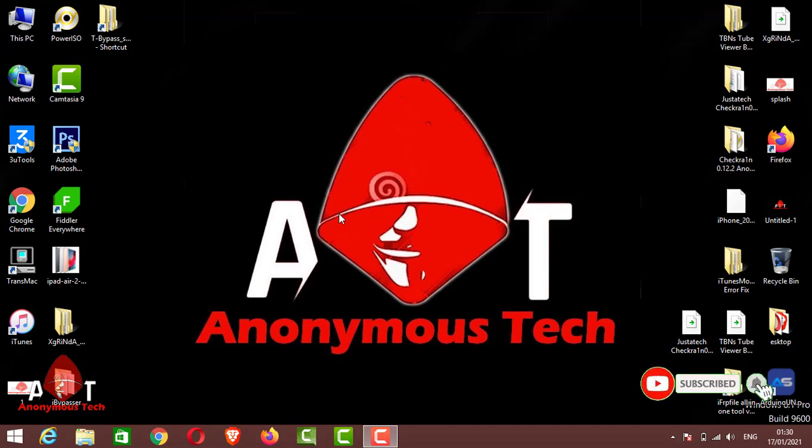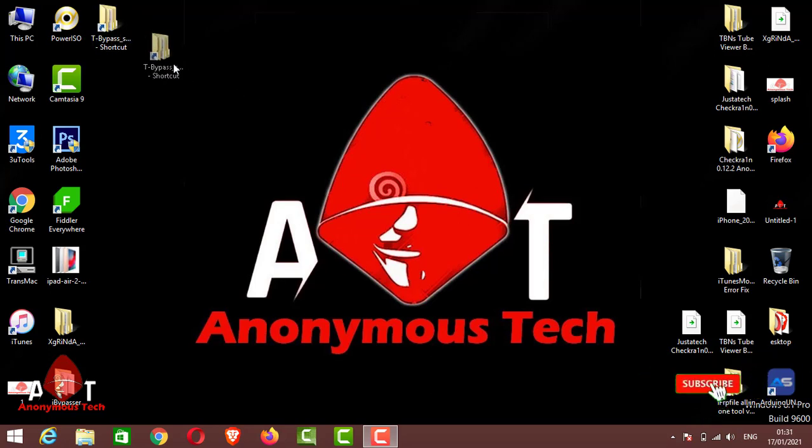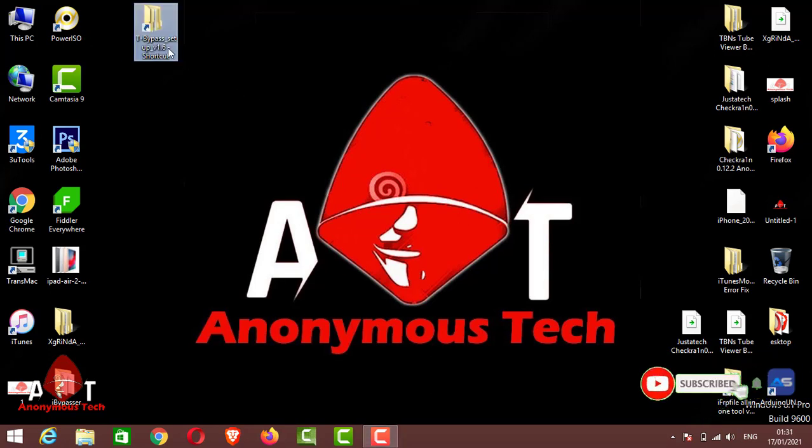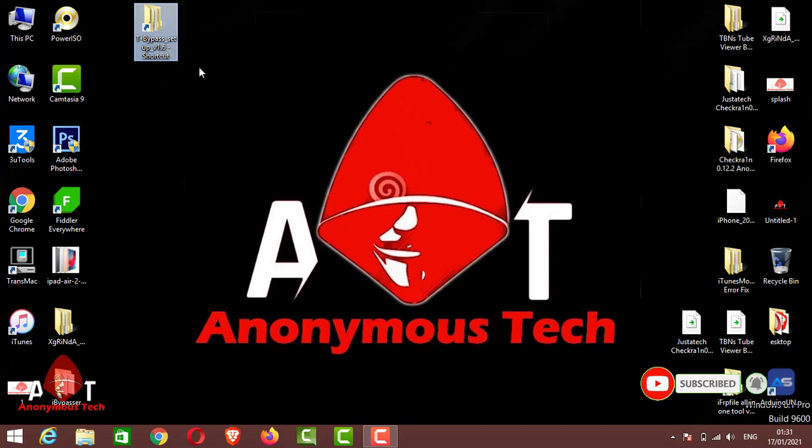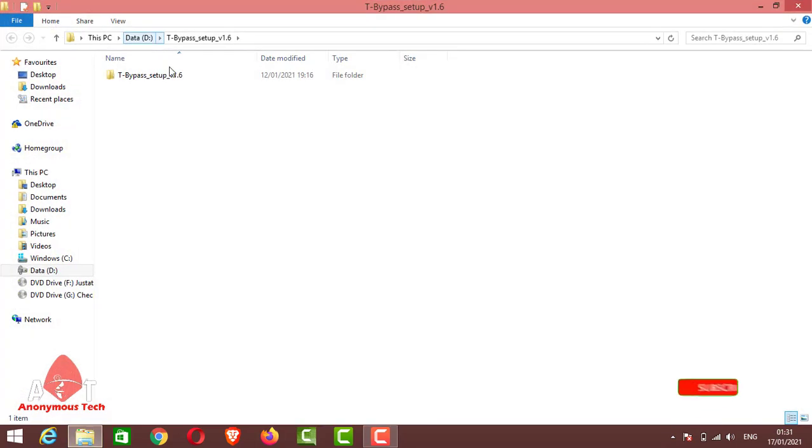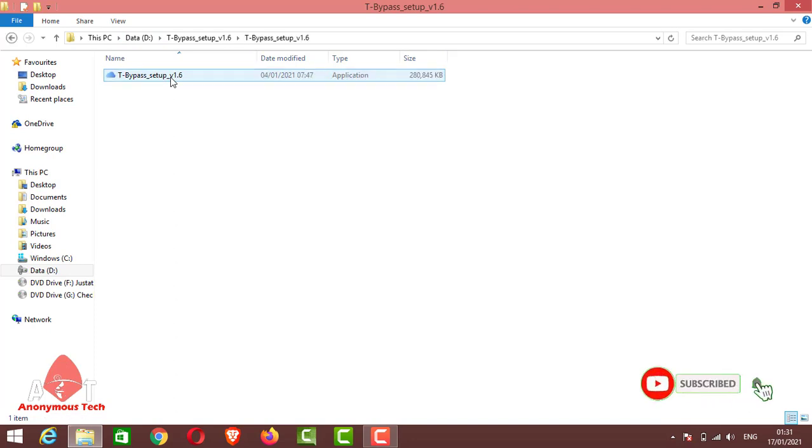Hello guys, welcome to Anonymous Tech. Today I'm coming with a new video. Today I will show you a new all-in-one bypass tool: T Bypass Setup version 1.6. I will give the link in the description.